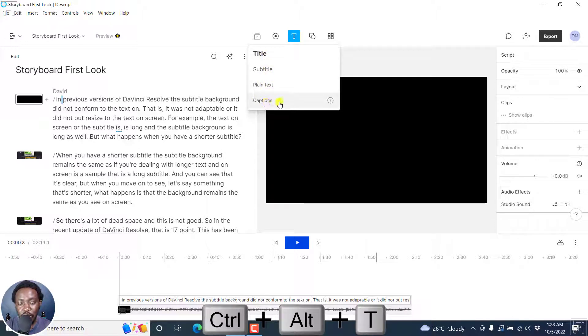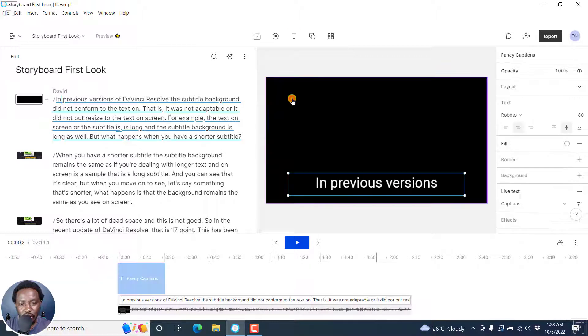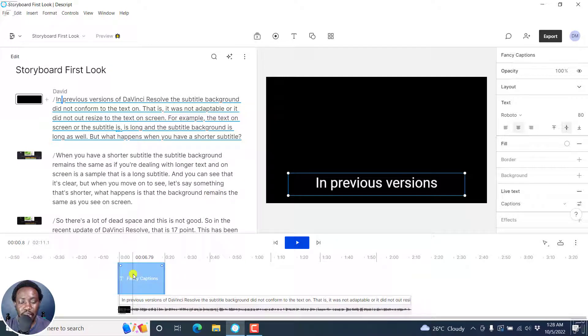You'll need to select captions for the fancy captions. Click on that, and what happens is that when you click on that, the fancy captions are inserted in your scene.